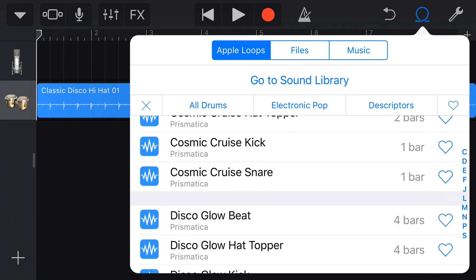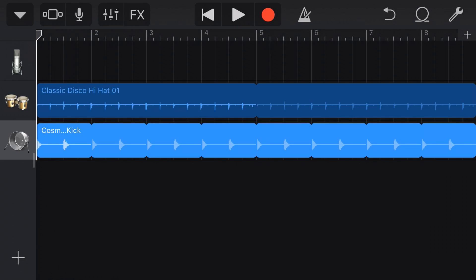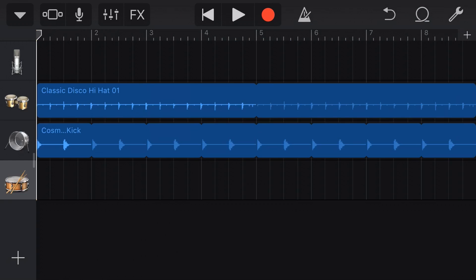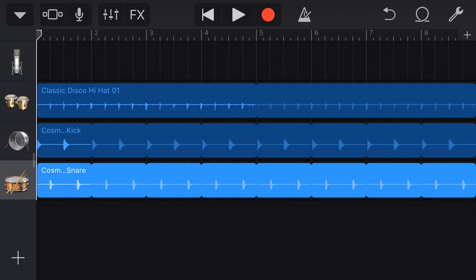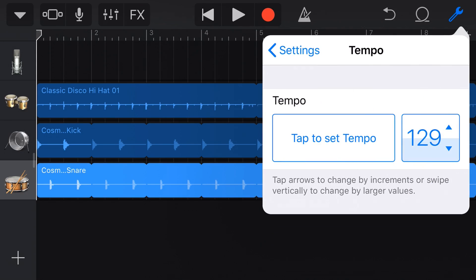So what if we go in and grab something else? We grab the Cosmic Cruise kit kick, throw that in there, then the Cosmic Cruise snare — now we're building out a beat. But if we were just to release that, A, it's not really a song, and B, someone else has probably already put those three loops together in that exact pattern. We can come in to our tempo and change it — let's up it to 128 — and now it's going to sound different.